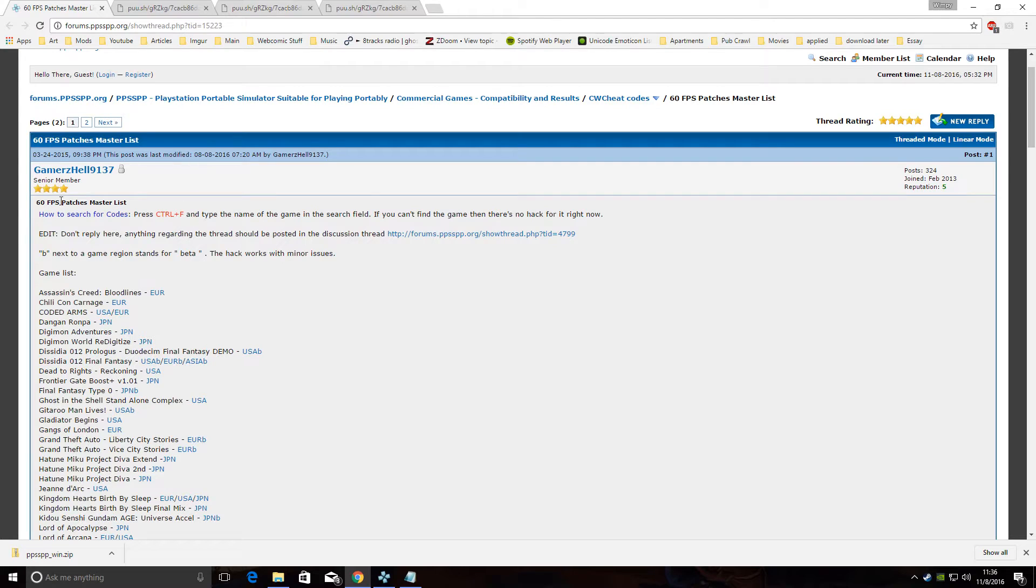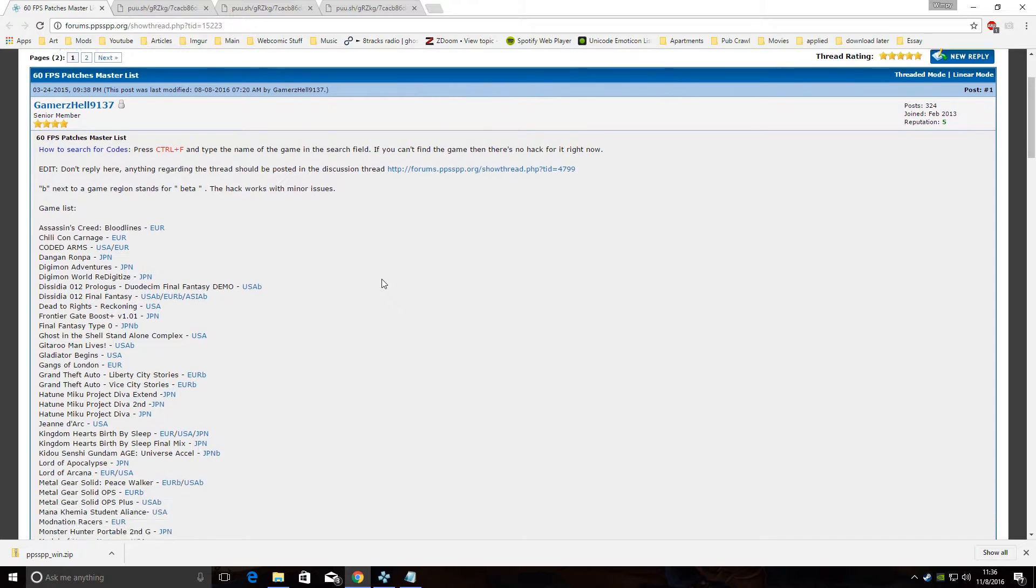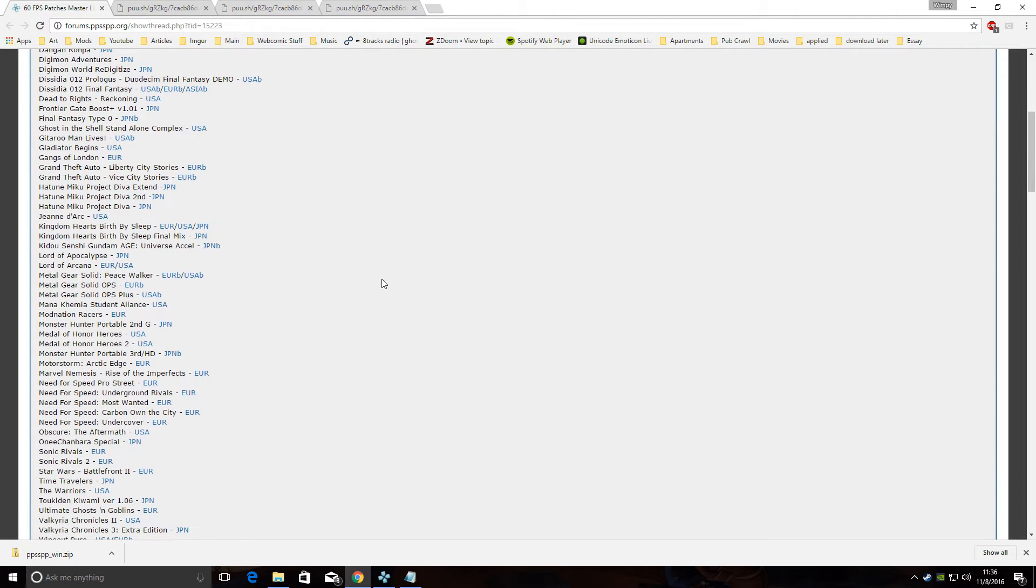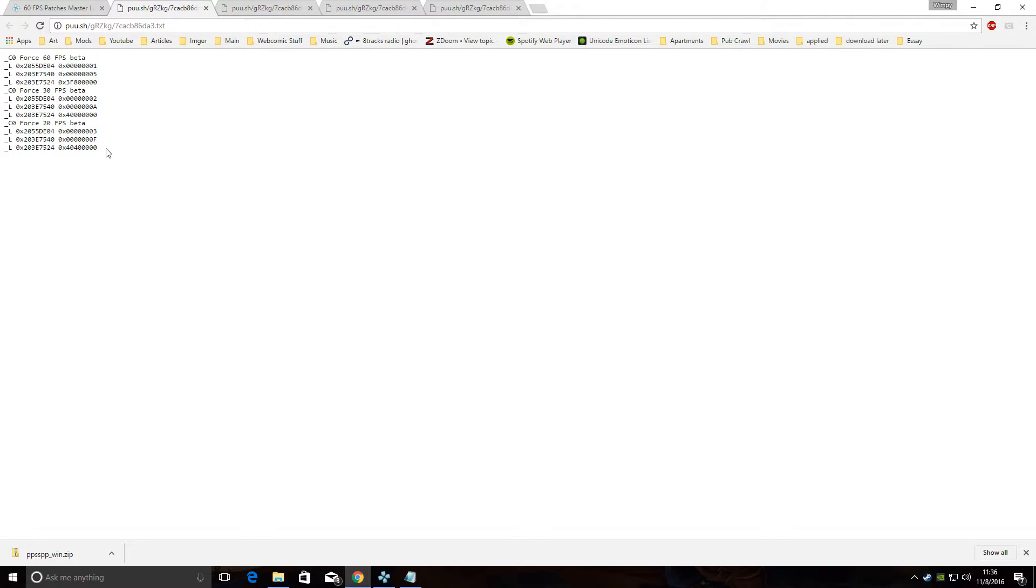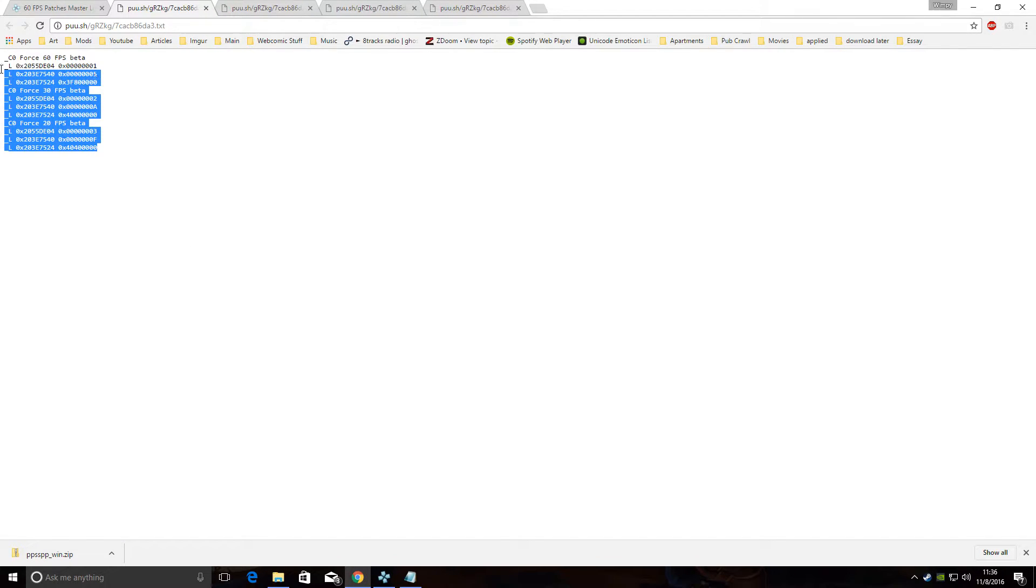60 FPS Patches Master List, which I'll link to in the description. So scroll down, find the version of the game that you have. So Metal Gear Solid Peace Walker, for me it's USA. Now find this information, copy it.